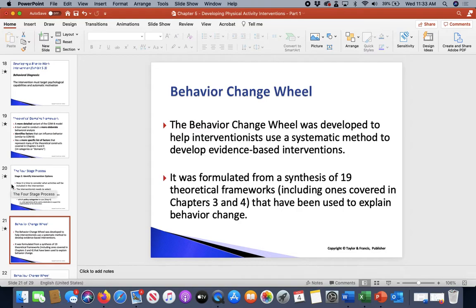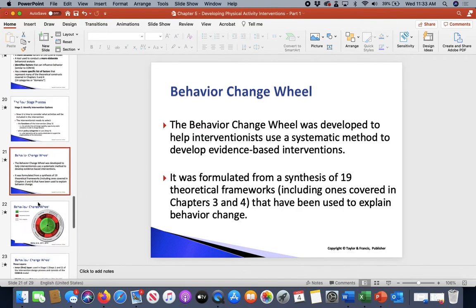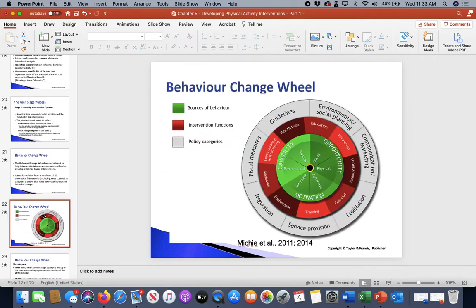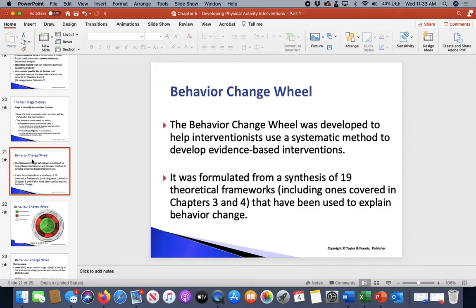We have what's called a Behavioral Change Wheel. The diagram is on the next slide. It was developed to help interventionists use a better, more systematic way of finding different interventions that can be used correctly for each person.